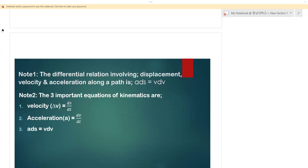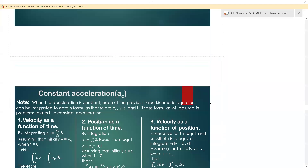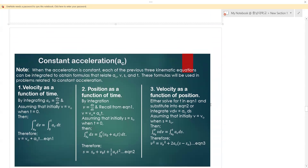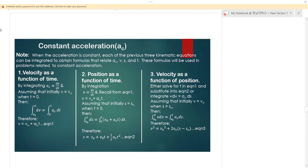Now let's move to constant acceleration. When acceleration is constant, each of the three previous kinematic equations can be integrated to obtain formulas relating constant acceleration, velocity, displacement, and time. These formulas will be used in problems involving constant acceleration.